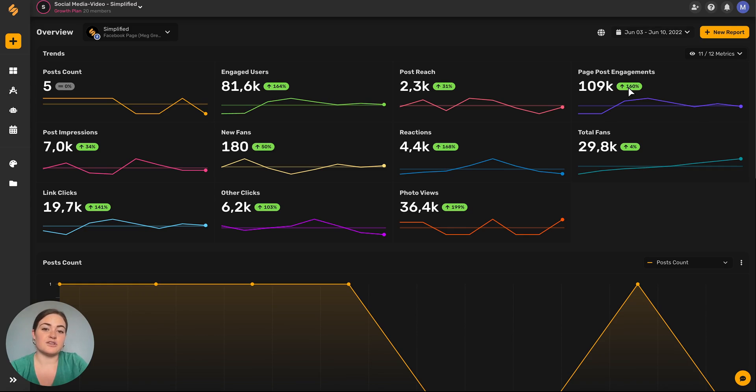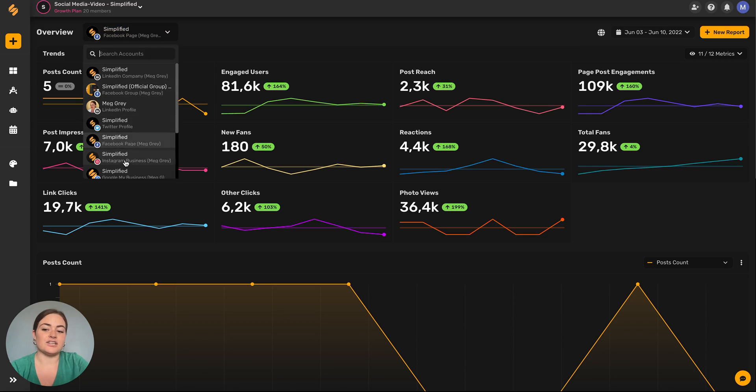To change the social channel that you're viewing analytics for, click this down arrow button and select your next account.